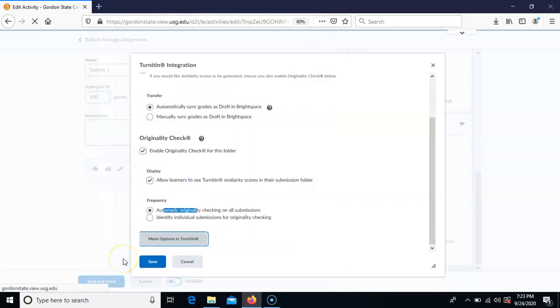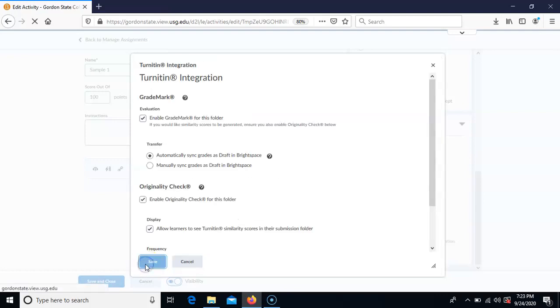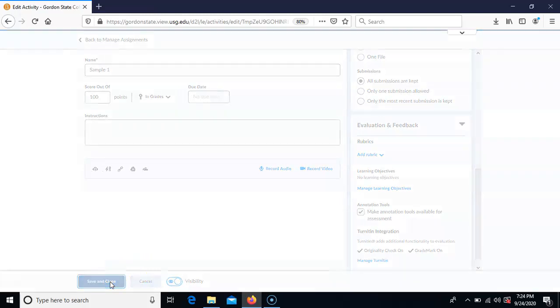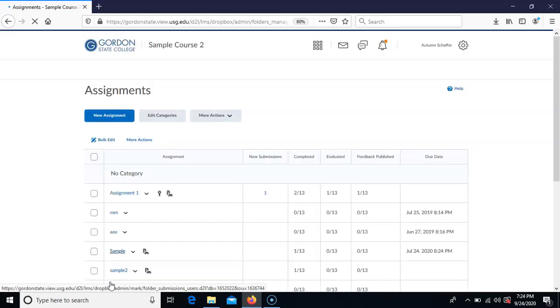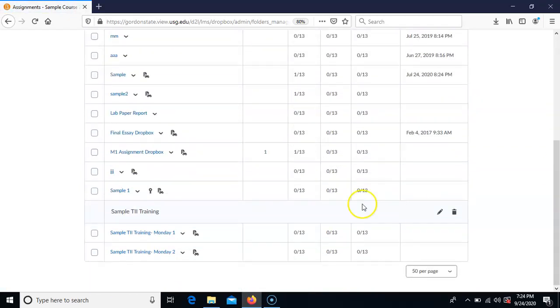Then submit and save your assignment, and you will have successfully turned on Turnitin for this particular assignment area. Make sure to do all of this before students start to submit, because if Turnitin isn't turned on or those settings are not right, you may have issues with submissions going through to Turnitin.